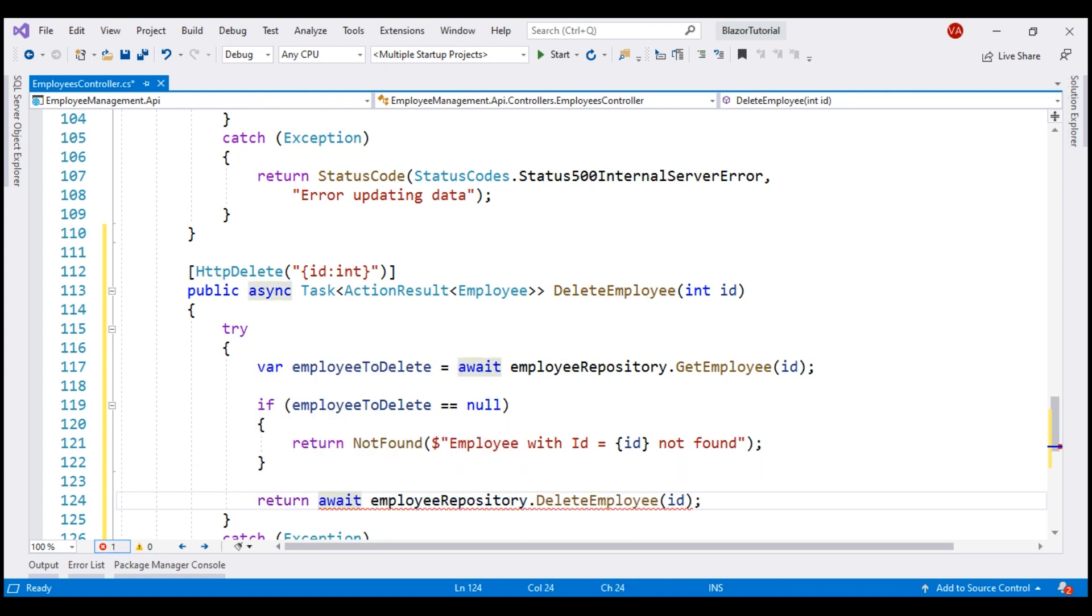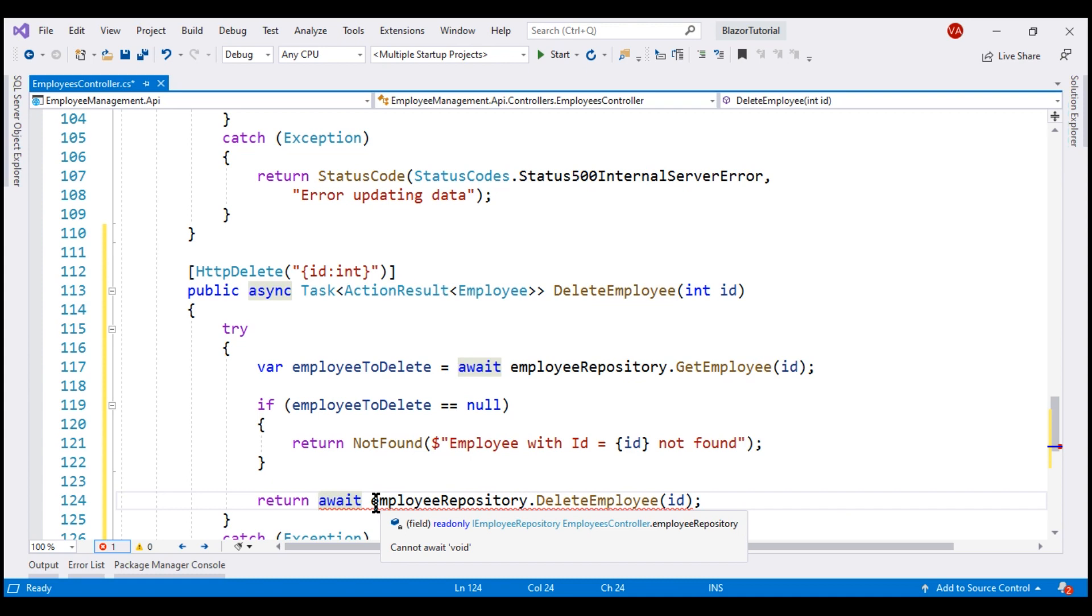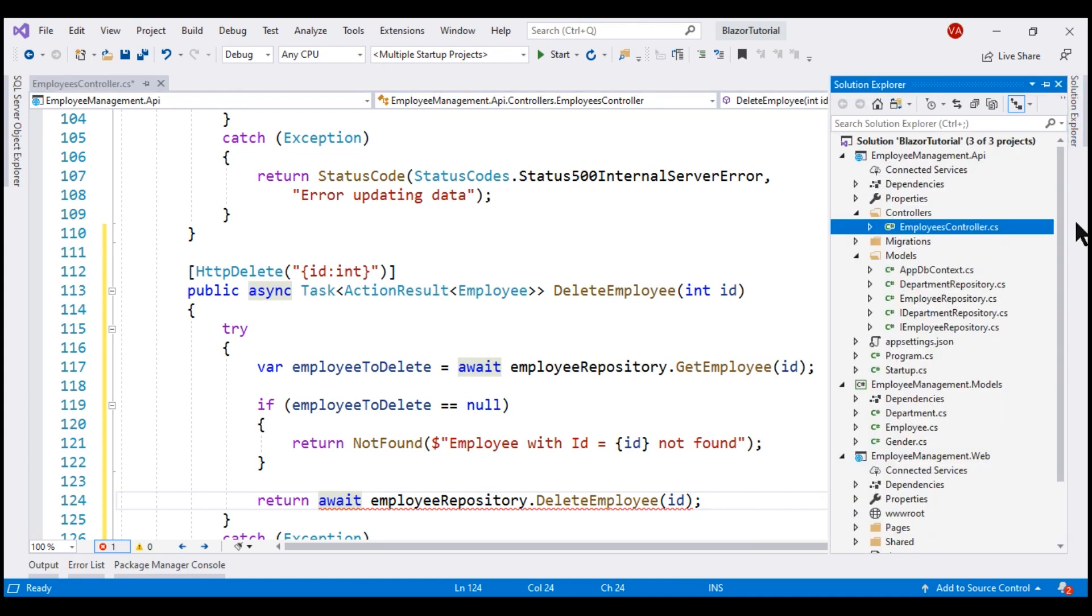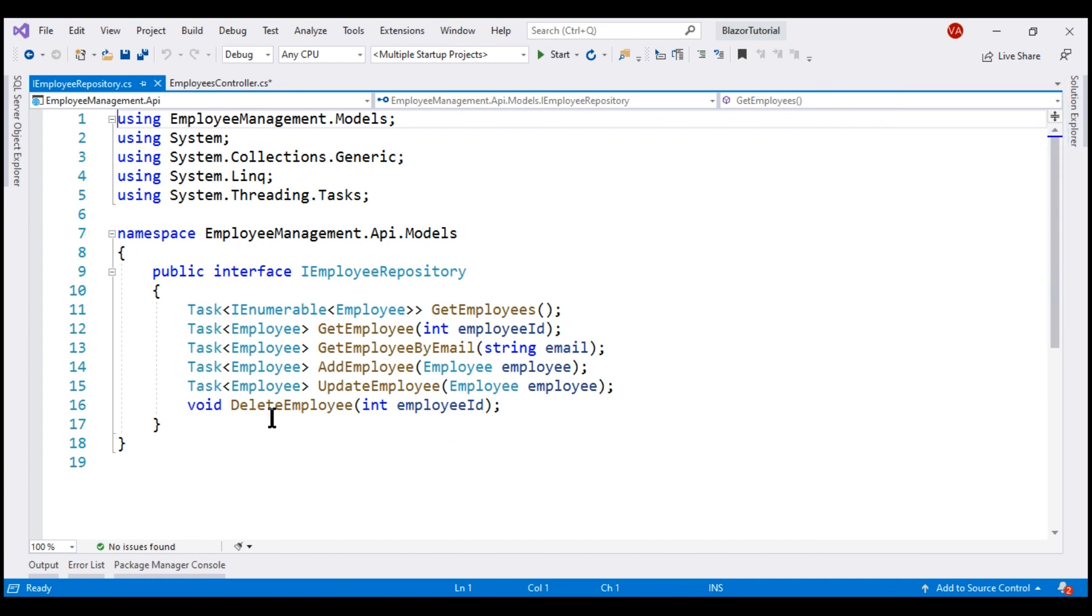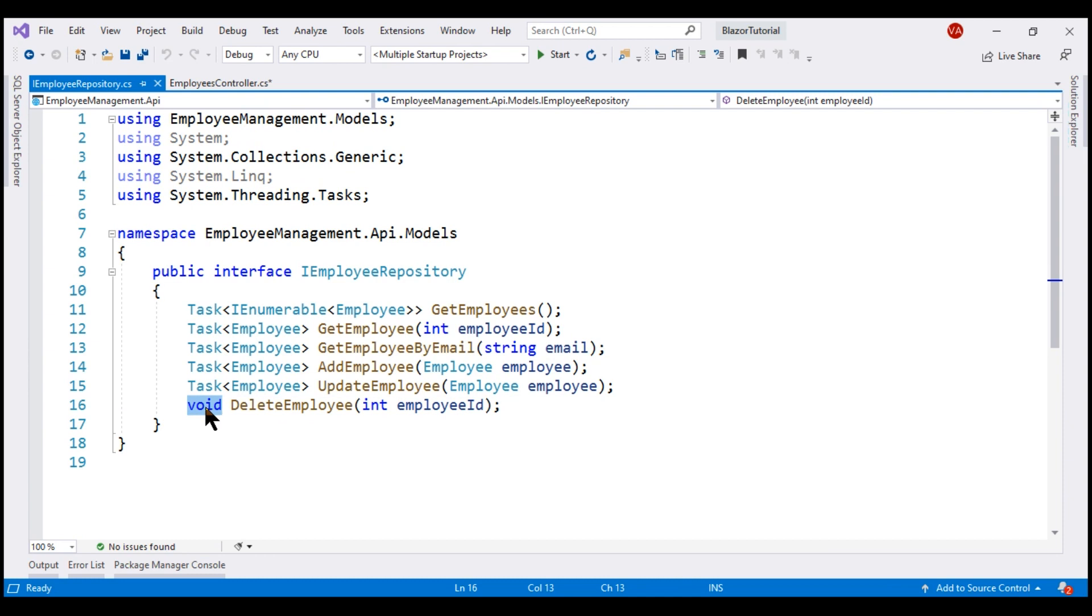We still have it quickly here, and when I hover over it, we see a message saying, cannot await void. And this is because, if we take a look at iEmployeeRepository interface, notice this delete employee method is returning void. We want to return the deleted employee object back. So, let's change the return type from void to task of employee.